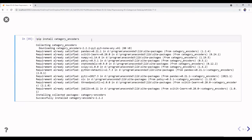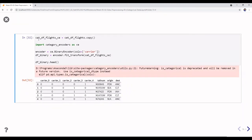In the category_encoders library there are many other functions. First, I copy the data from the column called 'aflites' into the variable ce — where ce stands for category encoder. I import category_encoders, then create an encoder variable using ce.BinaryEncoder, specifying the 'carrier' column.